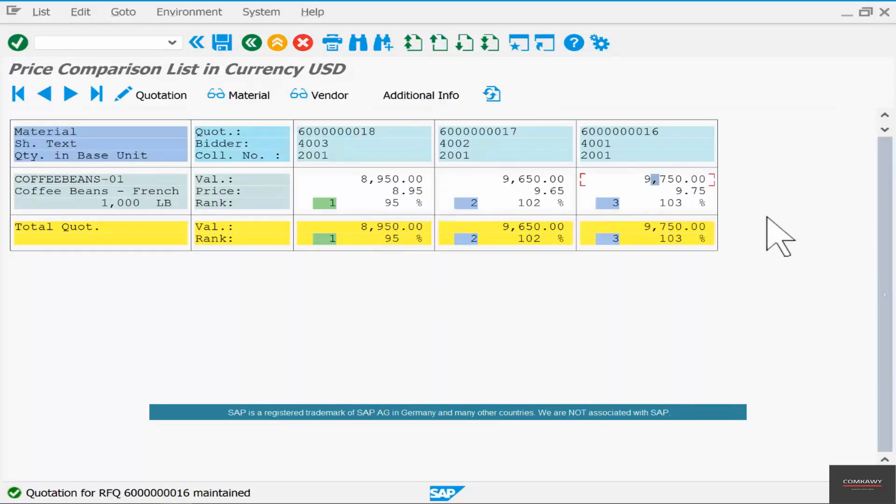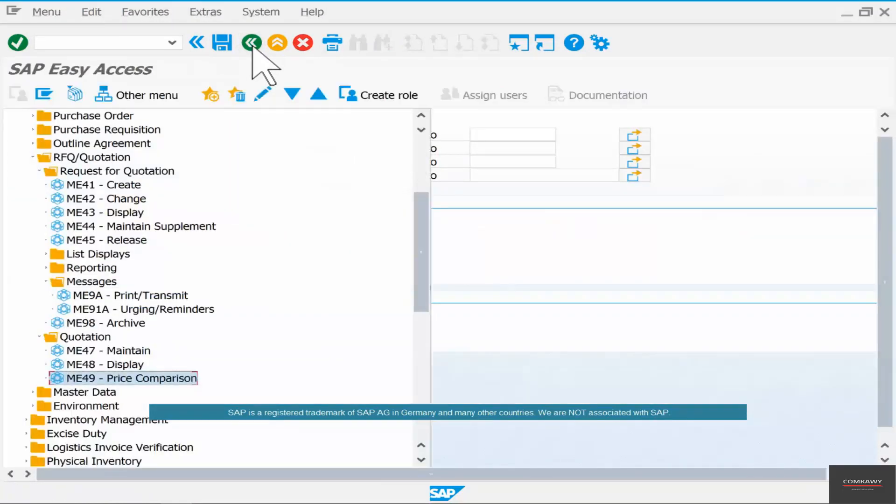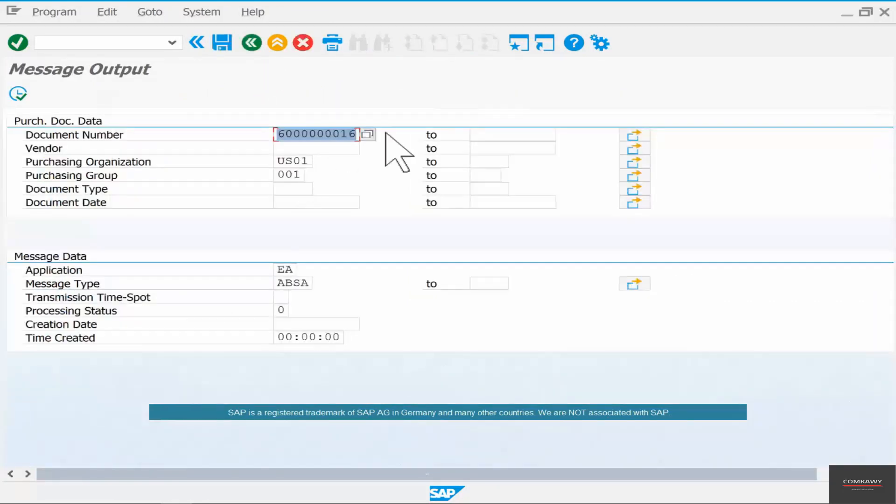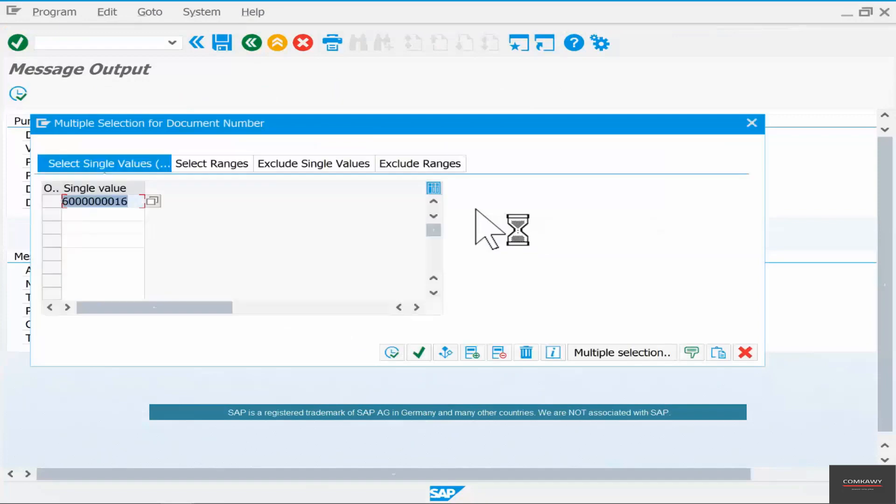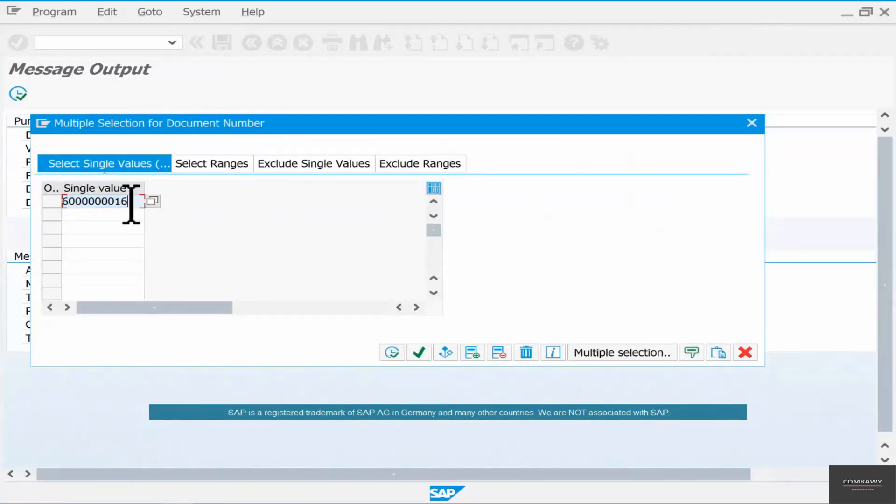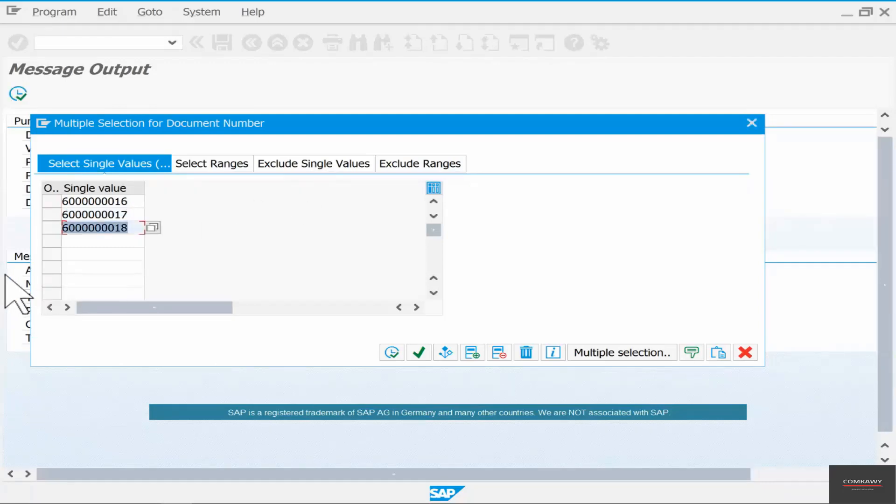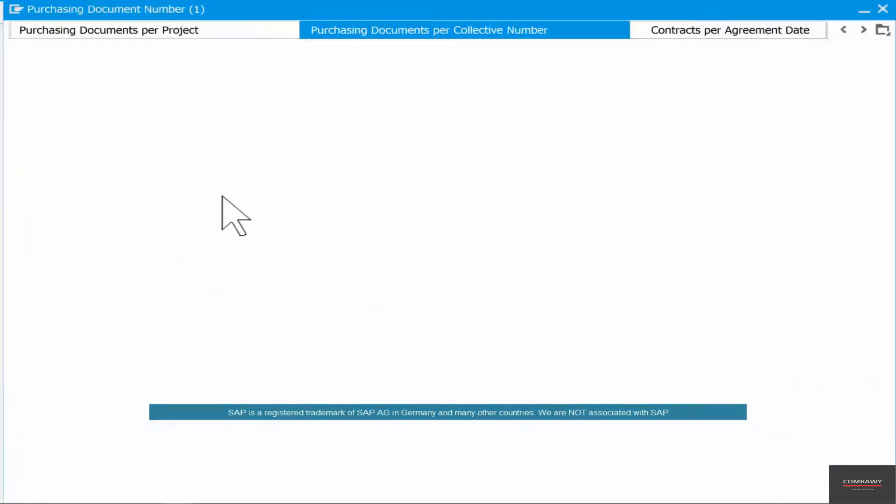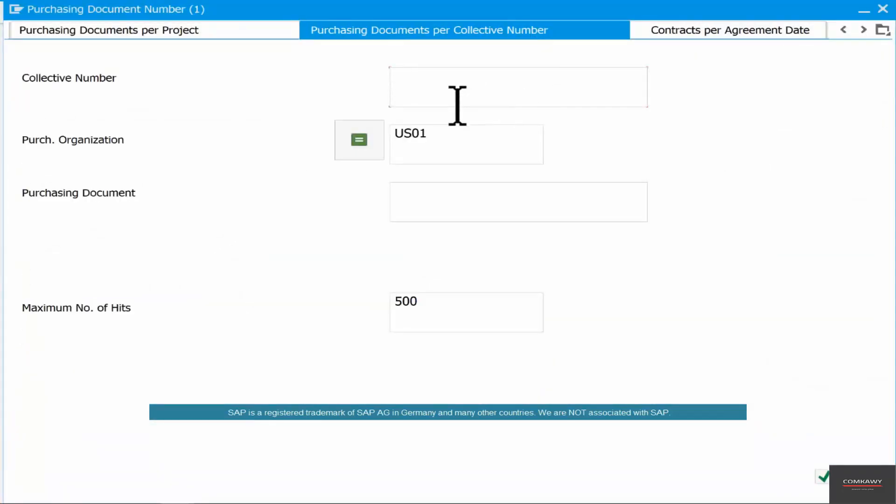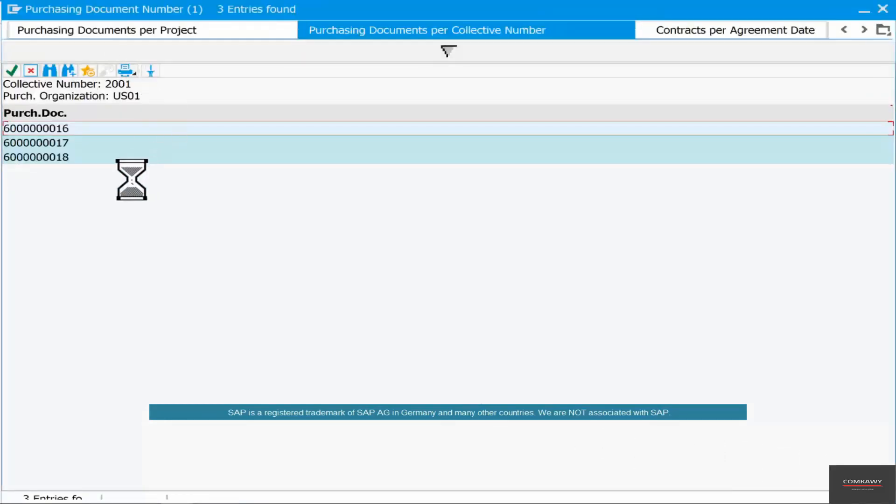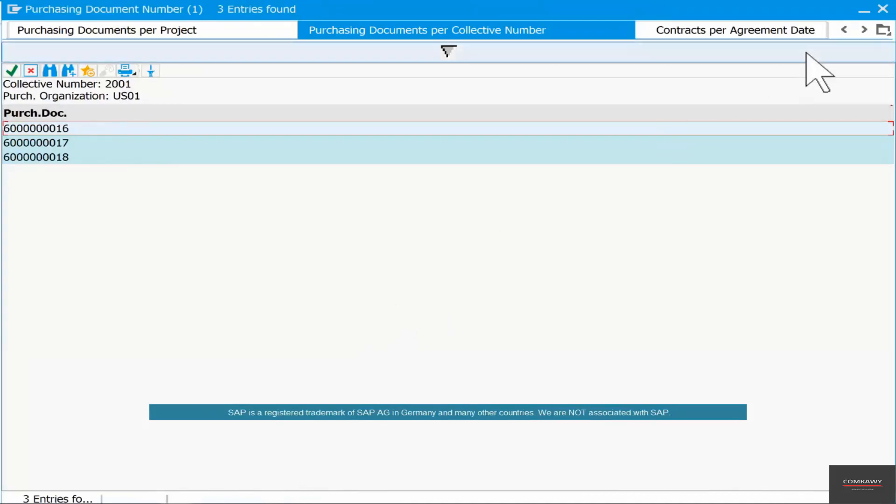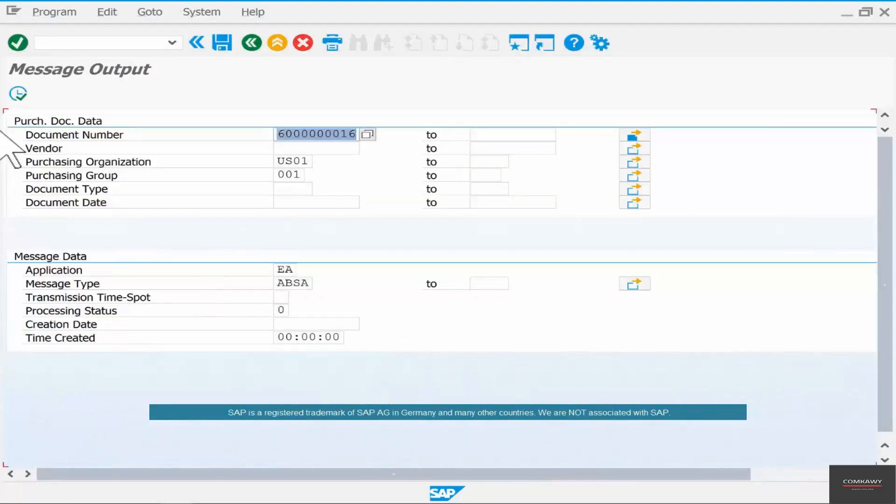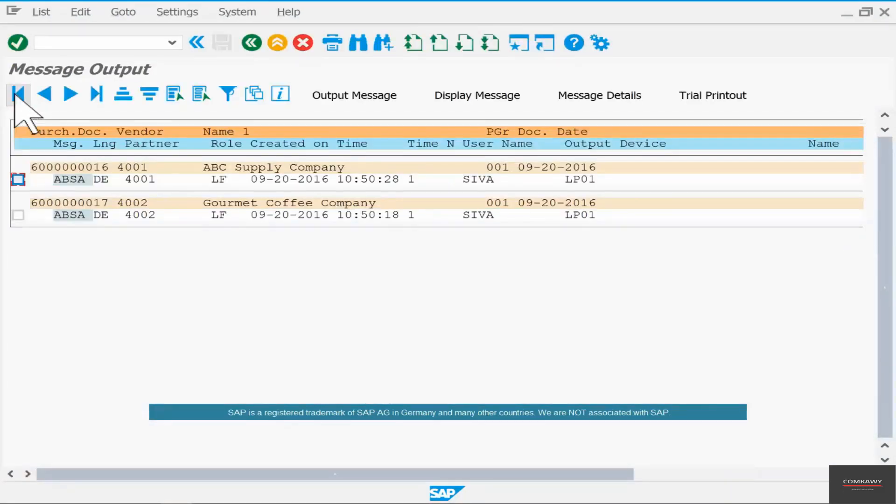Now we have to send the messages to the vendor saying you have been rejected. Go to print transmit, put the numbers in there. What are the numbers? Six, seven. If you don't know those numbers, you can just click on the possible list of values and go by the collective number 2001 and hit enter. It automatically picks up all the purchasing documents, the RFQs that we have created against that particular collective number. Click OK.